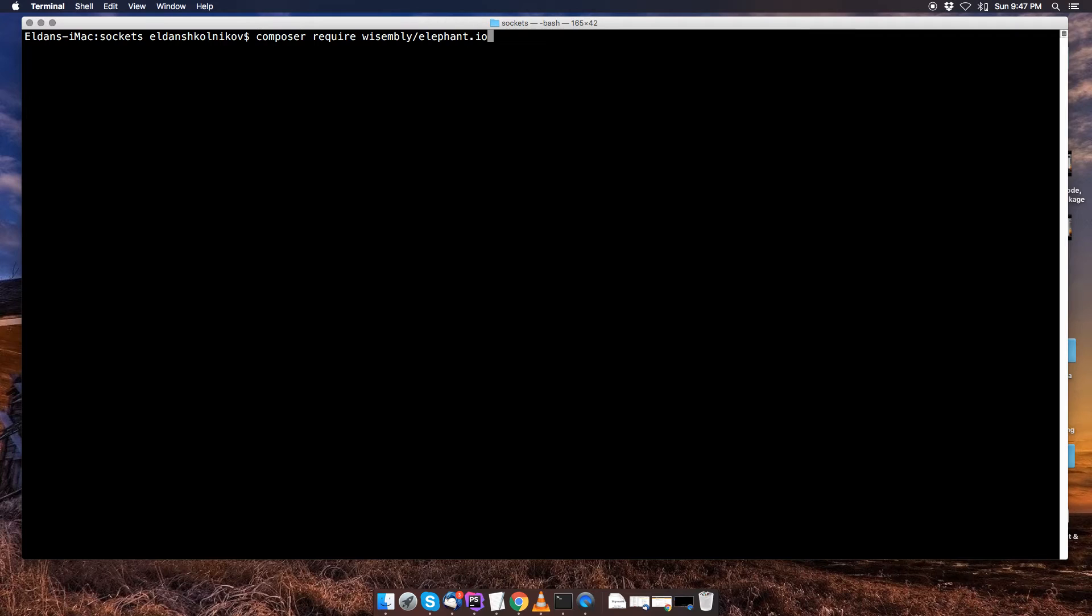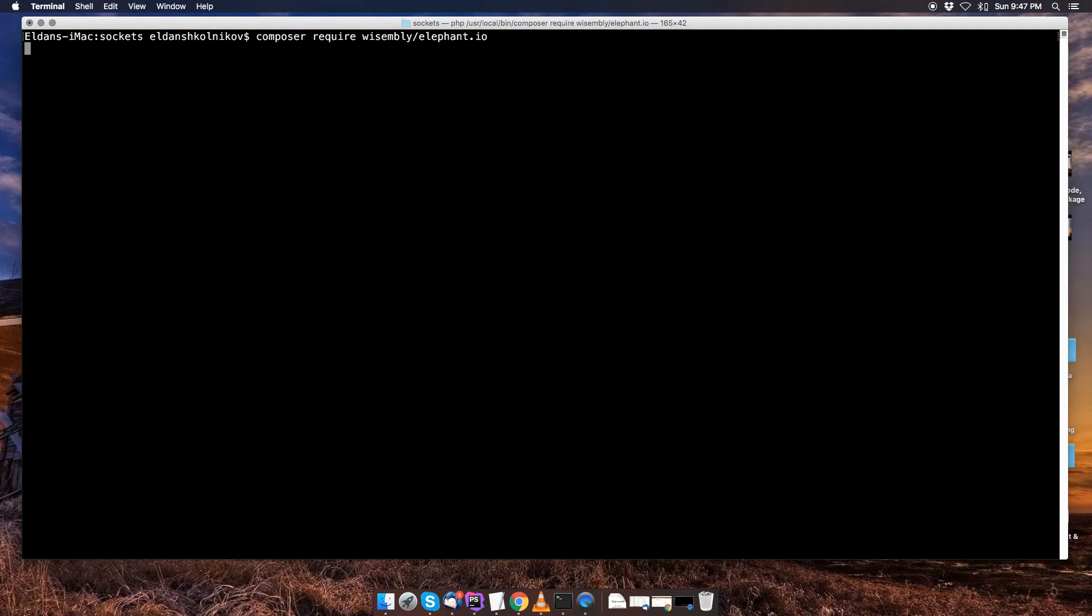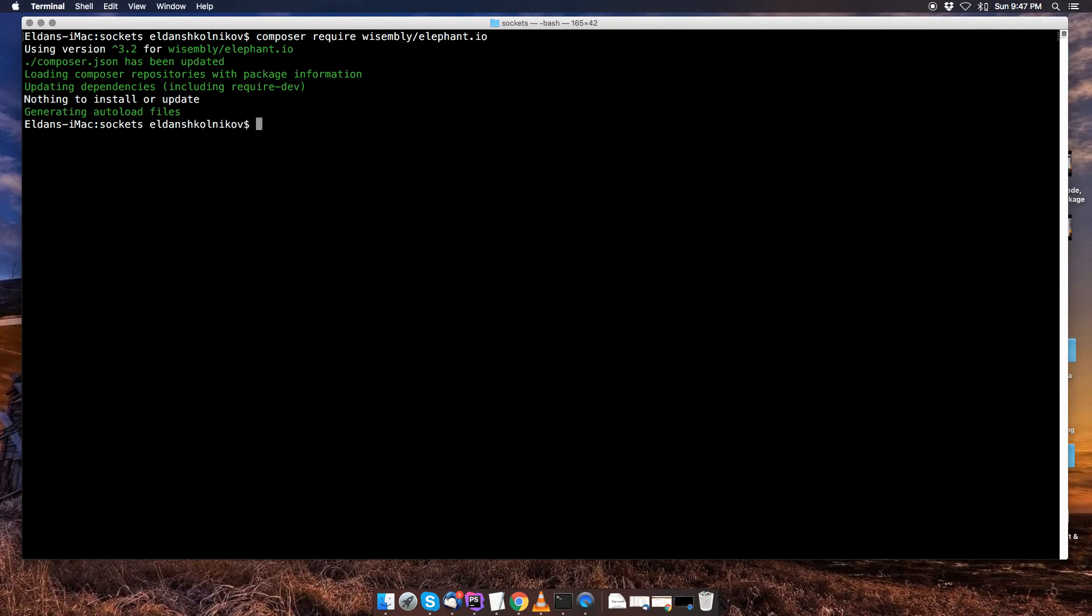Okay, so we're going to install this package using composer, and once you typed it into your terminal you're just going to click on enter and that's going to install elephant.io, which again is going to be used to emit events to the server.